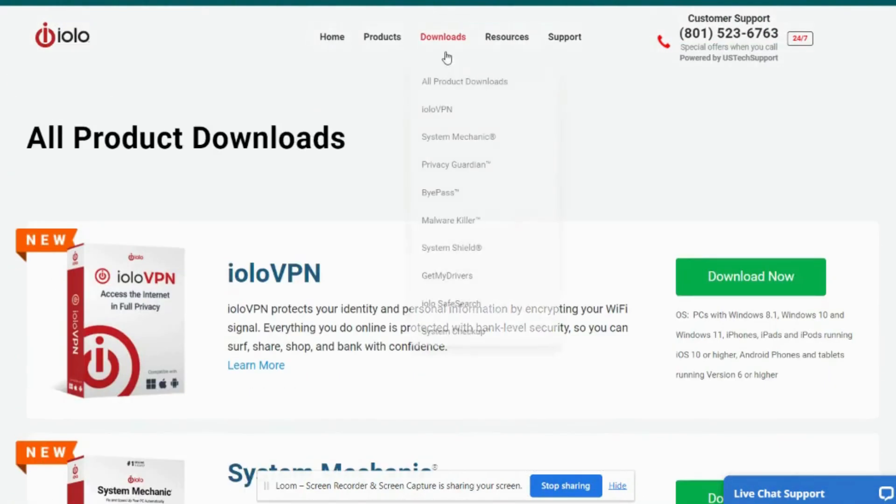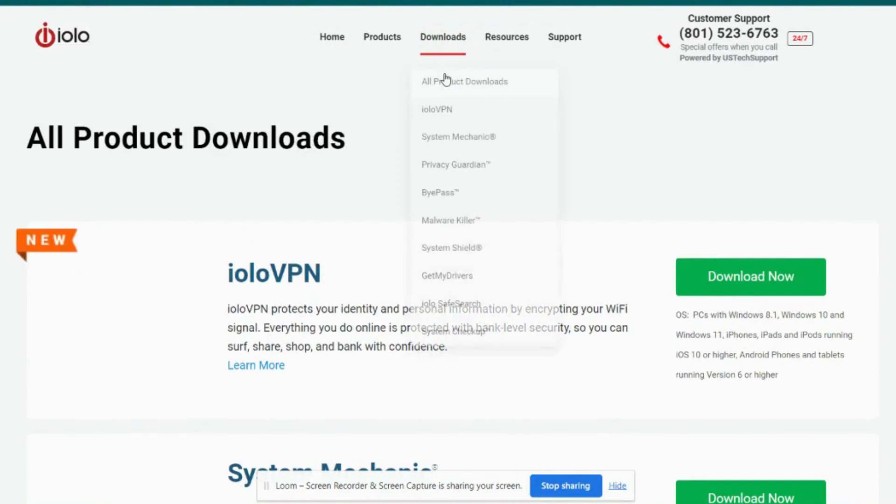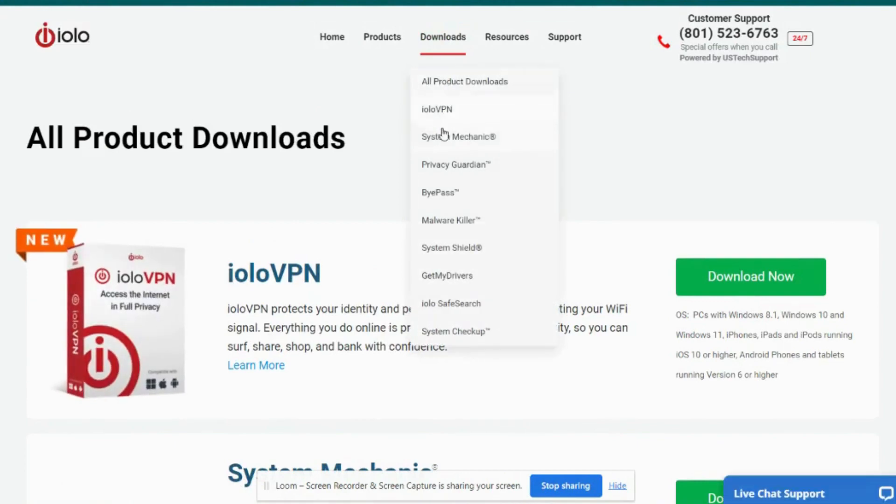Or you can scroll up in the top navigation, hover over Downloads, and select the product from the list. I'm going to select System Mechanic.